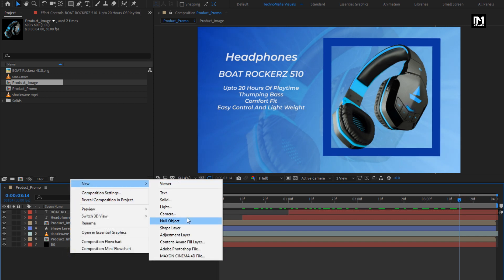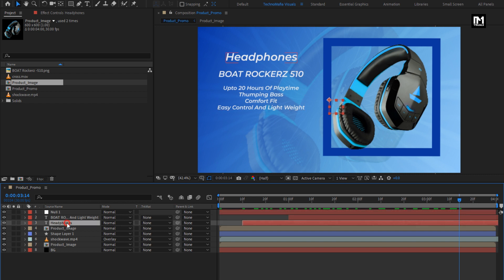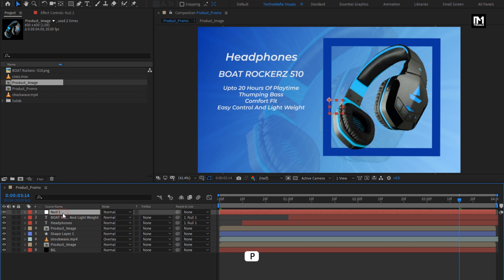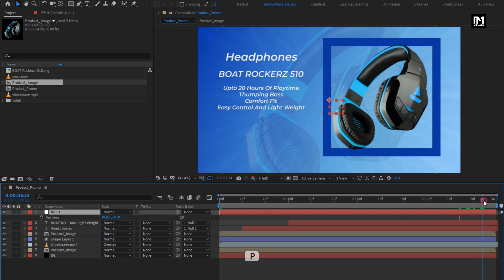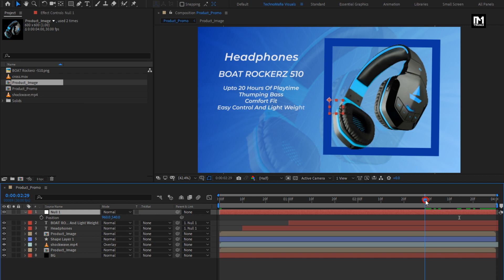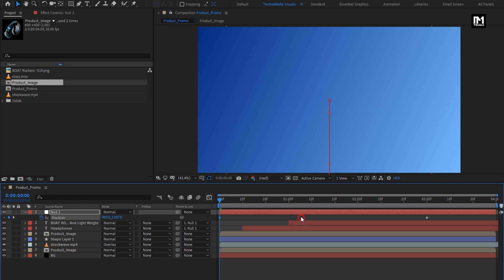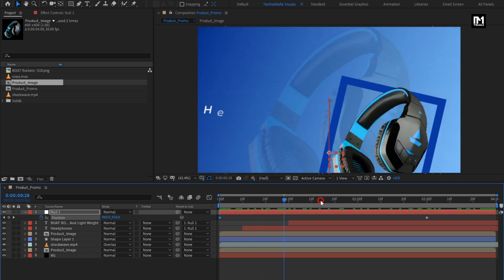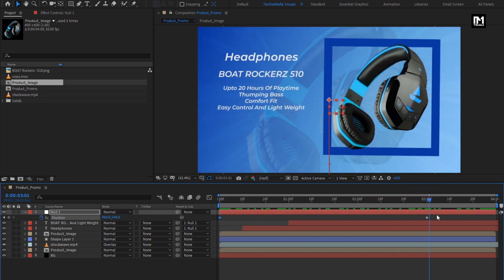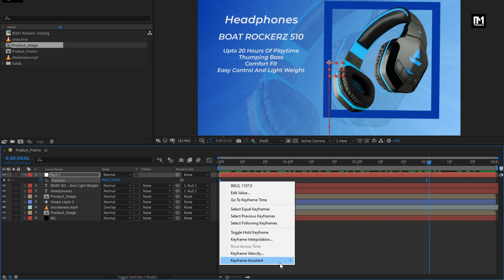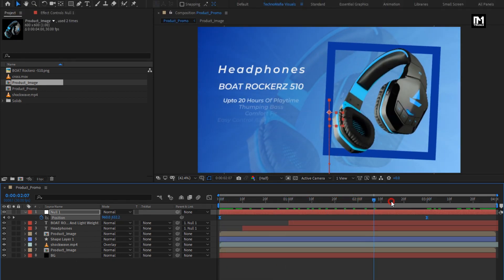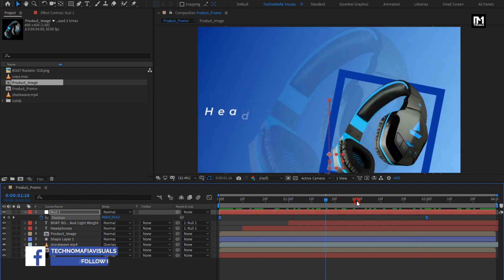Now let's create a null object. Parent both text layers to the null object. For the null, press P to bring up position. At 3 seconds, create a keyframe for position. Now at the start of the timeline, change the position value for the Y axis as shown. You can see the preview. Select the keyframes and change the keyframe assistant to Easy Ease. You can see the preview. Perfect.